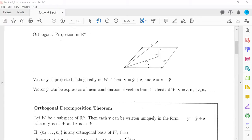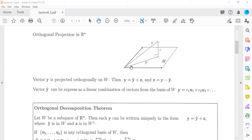The vector y is projected orthogonally onto space W. Then y is equal to the projection y-hat plus the z-vector, which is perpendicular. We can solve for z by subtracting y-hat: z equals y minus y-hat. And y-hat, the projection, can be expressed as a linear combination of vectors from the basis. The vector space W is spanned by some vectors, and you can always express y-hat as that linear combination.